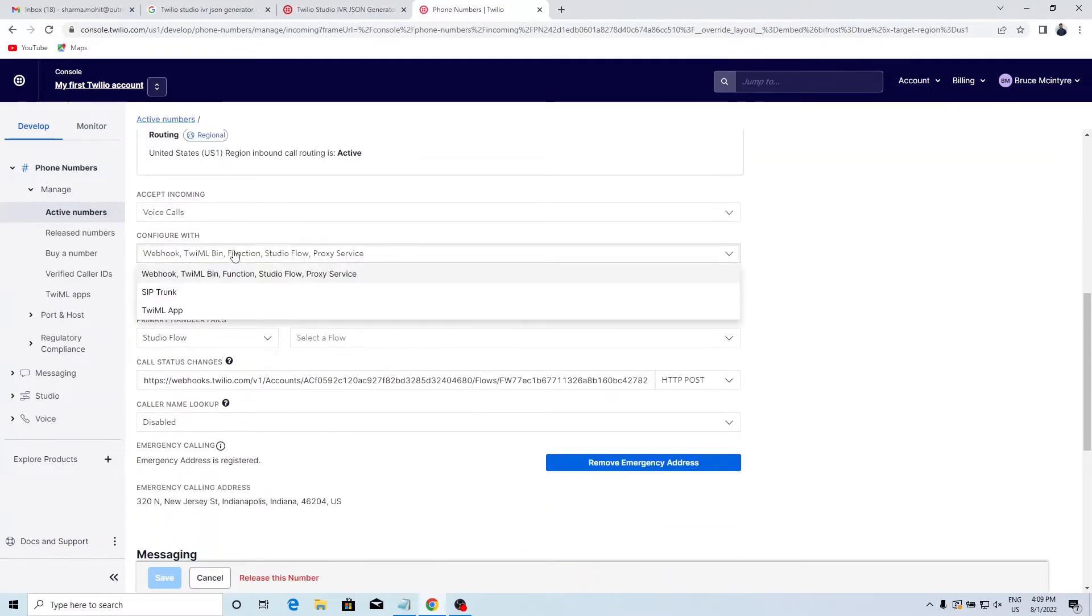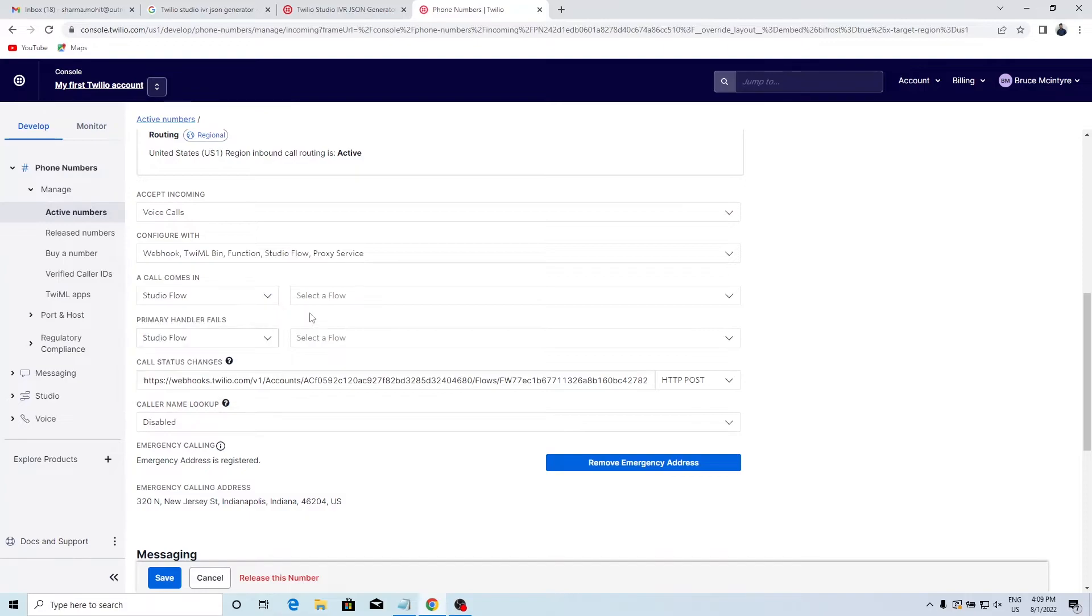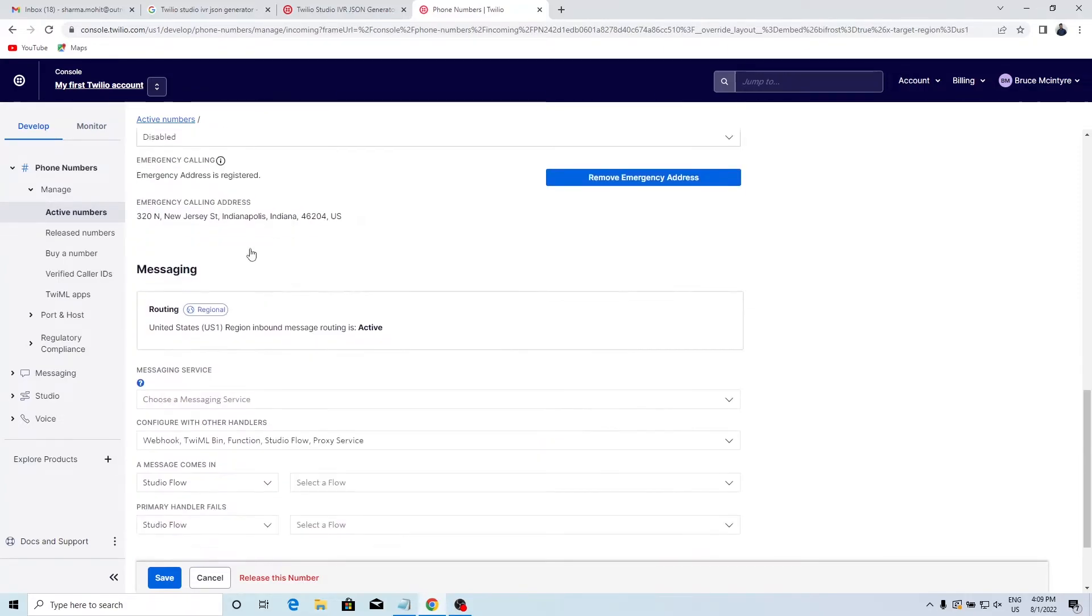Scroll down and in the 'A Call comes in' option, select Studio Flow. Then select the flow you just created. Follow the same steps in the messaging section.